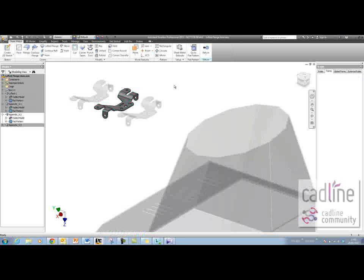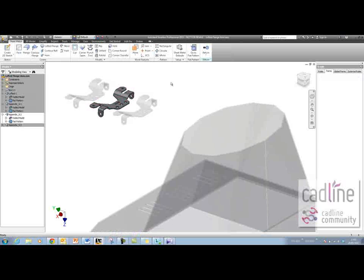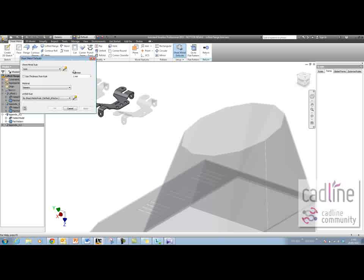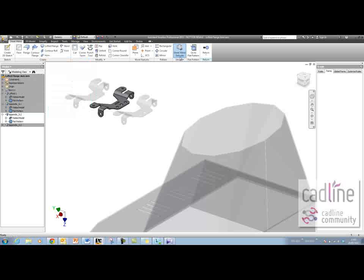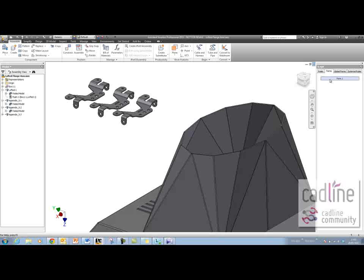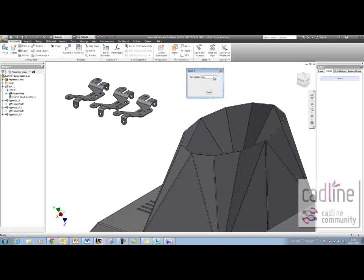I'm going to double-click on one of those to edit it. The first thing to check is to go into Sheet Metal Defaults and make sure you've ticked 'Use Thickness from Rule' and that you don't have an override in there. I click OK and Apply, then return and go back into my assembly.